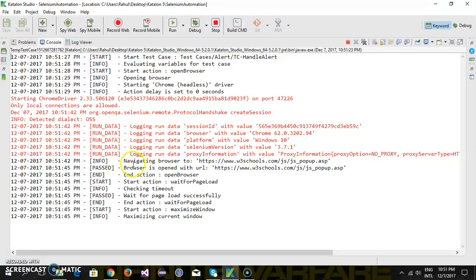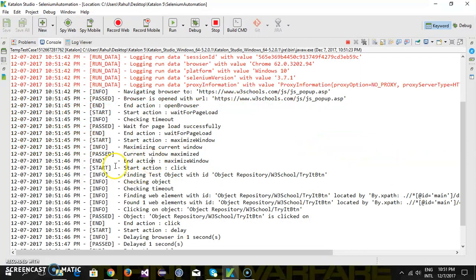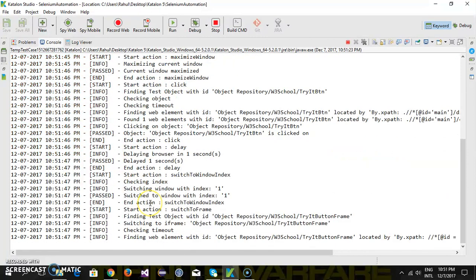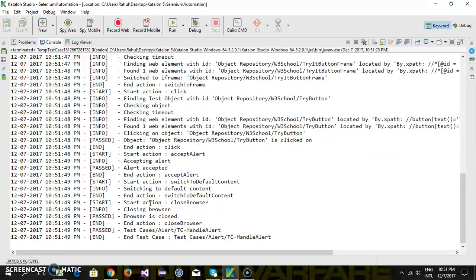Here we have the navigate method and other actions, but if you observe closely, there is no UI of the browser in the foreground. Everything happened as a background process. This is the concept of headless.